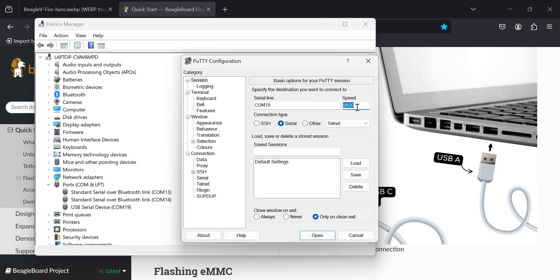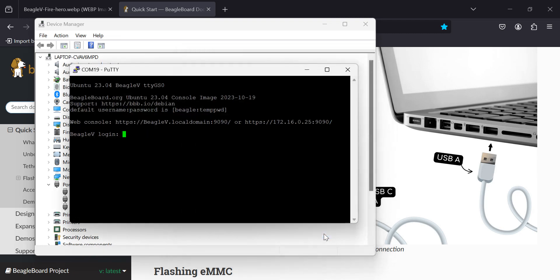Then let's change to my favorite USB speed of 115200. That should, with any luck, open up. And sure enough, it does. There we go. We can log in.